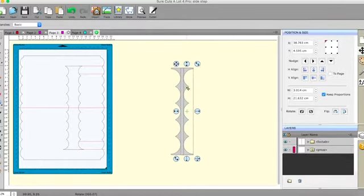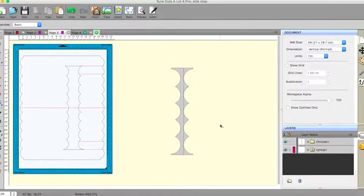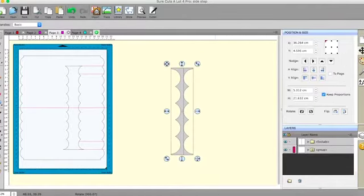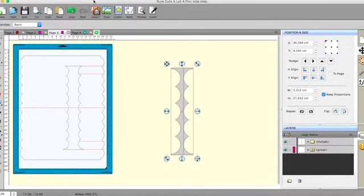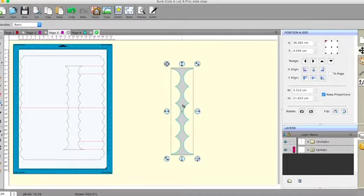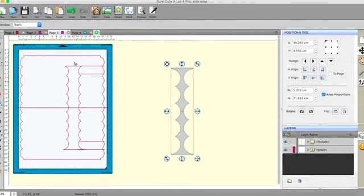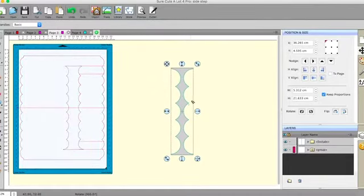You just want to make it like that and take the whole thing and go to Path and Union. And then you have something which is very similar to this shape here that I've got in between my two layers.